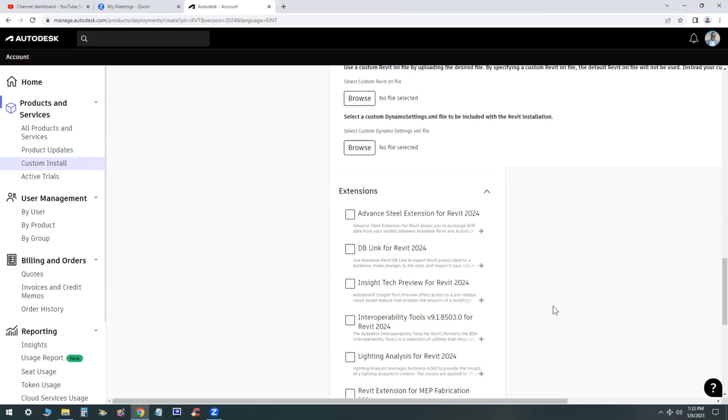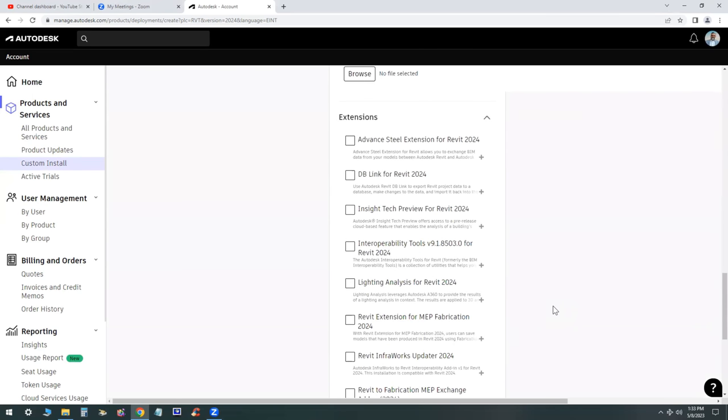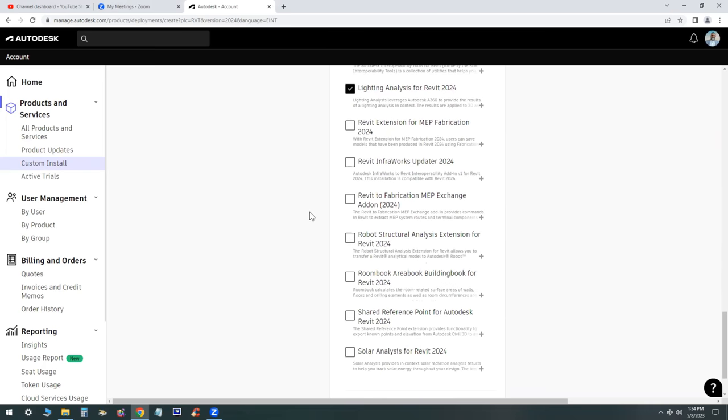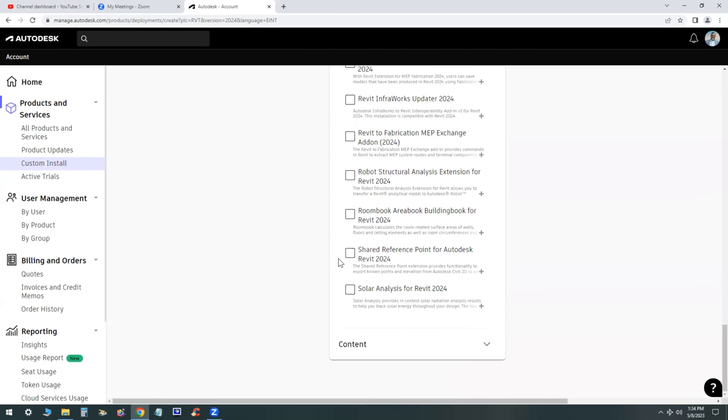For extensions, if you need any of those extensions you can go ahead and check those boxes. For example, the Insight tech preview, interoperability tools for Revit, lighting analysis, structure analysis, solar analysis, depending on your discipline of course.